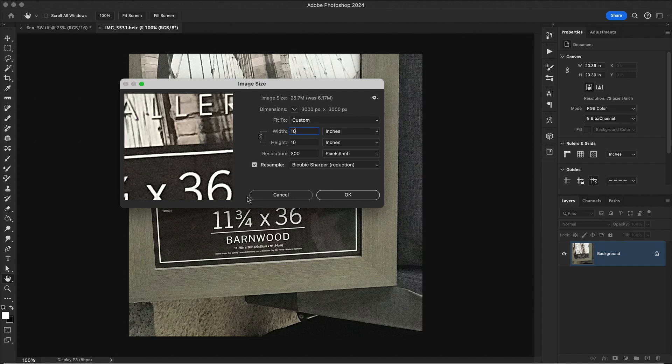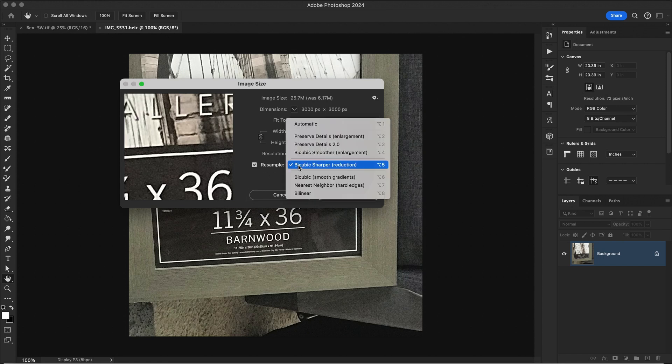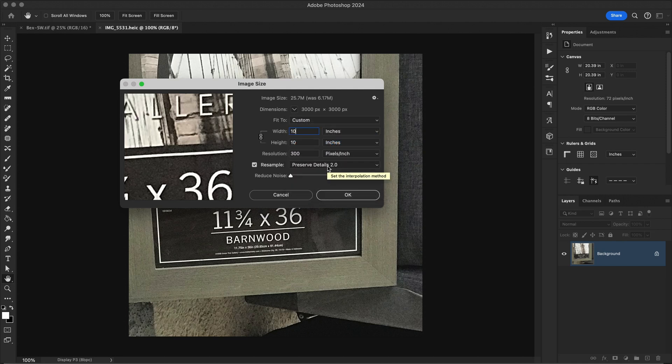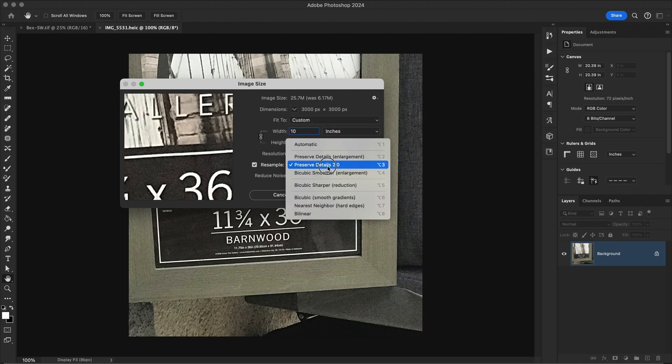Make sure to subscribe and stay tuned for more videos about resolution and scaling your images. For now, a quick tip is if your image is scaling up, use preserve details 2.0. If it is scaling down, this bicubic option is a good setting.